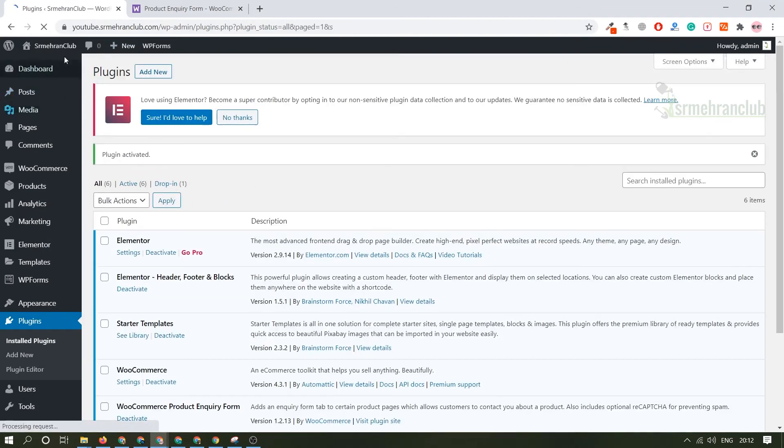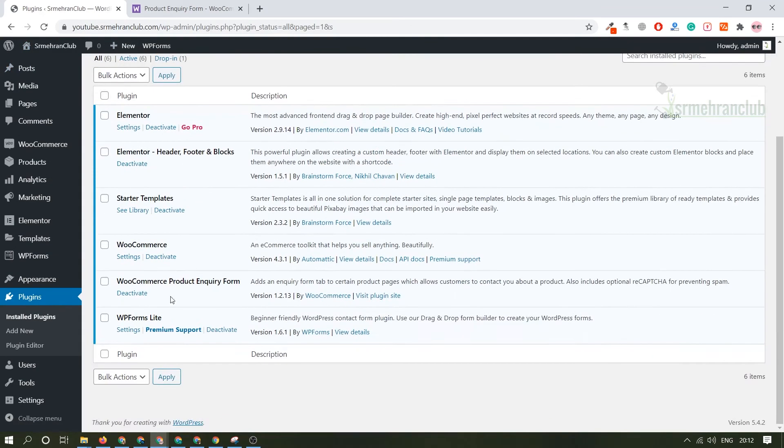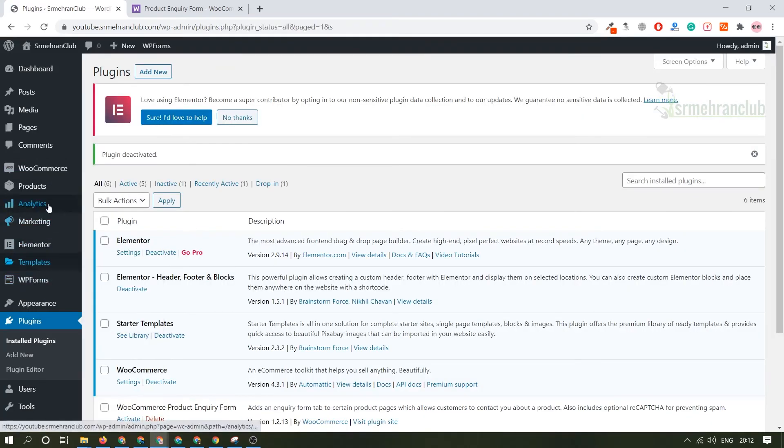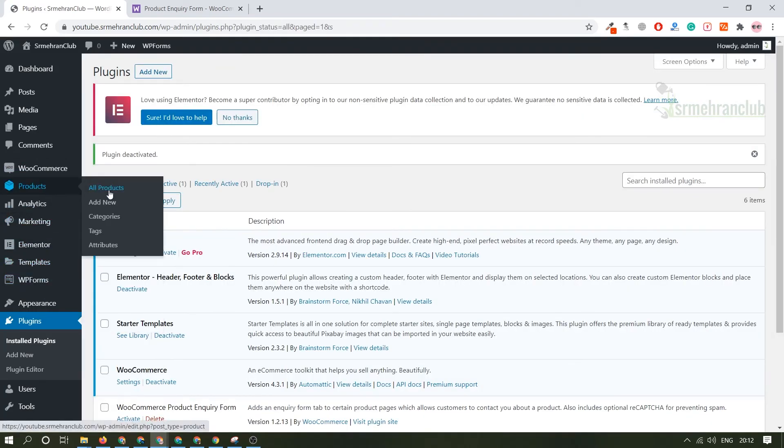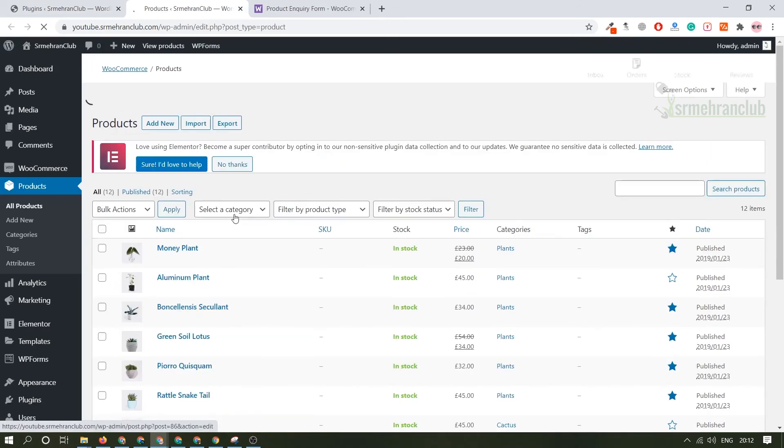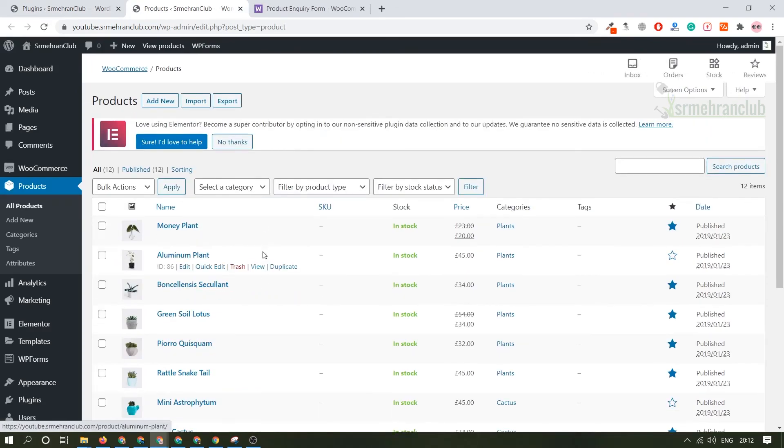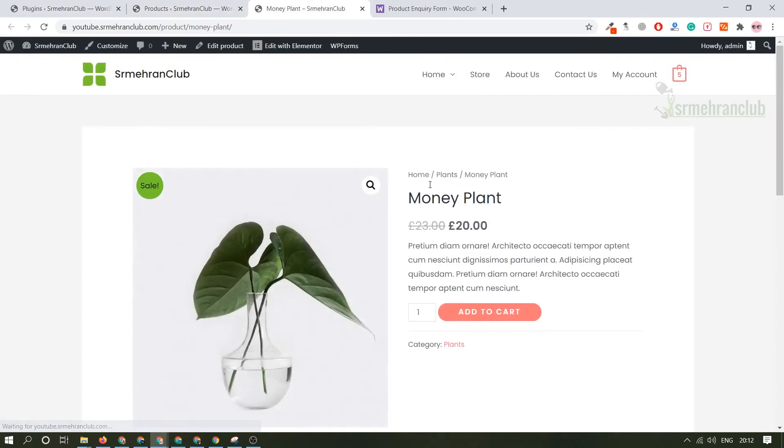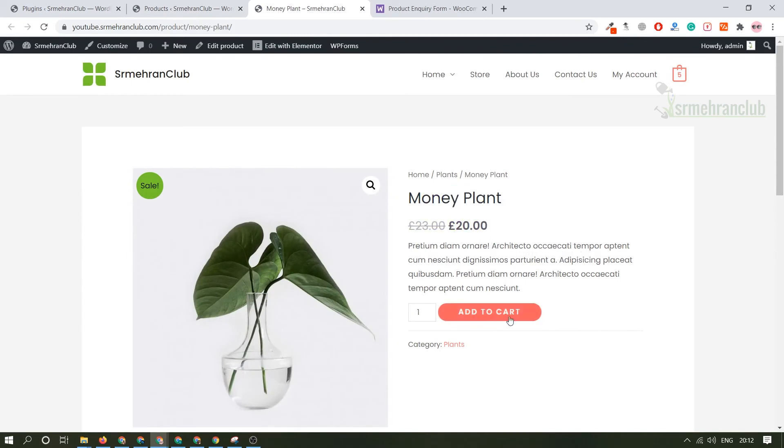Here are all the products, let me view one single product. This is the general concept: here will be the product name, product price, product description, add to cart, there will be category and here is the image of the product and there is a short description and review. Right now there is no inquiry form related to this product.